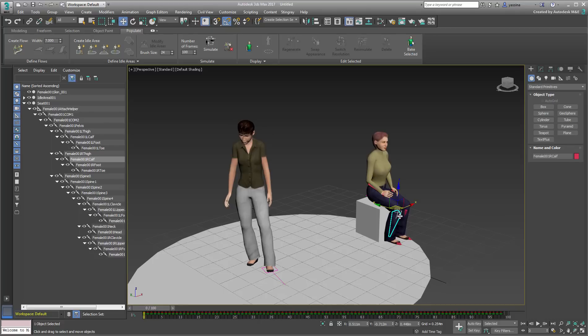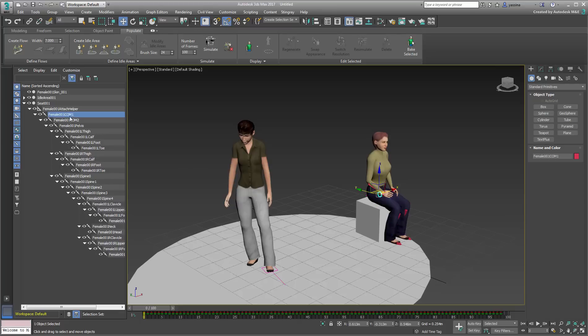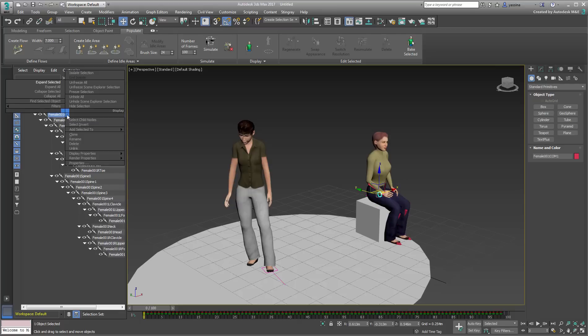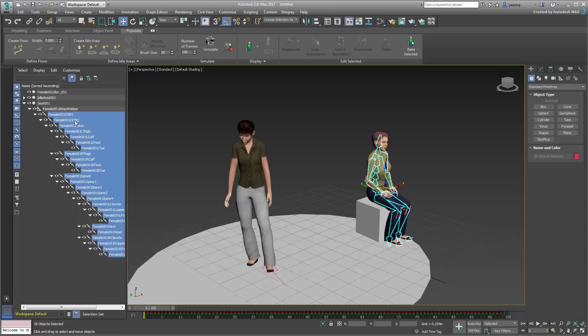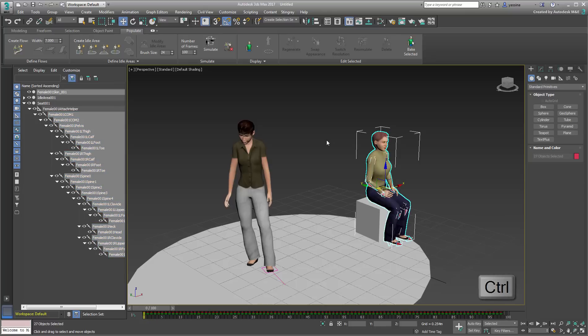First, you need to export the animated character to Stingray. For that, you want to ensure you select all the animated skeleton's nodes. The easiest way to do that is to select the topmost parent that has animation data, COM1, and then right-click and choose Select Child Nodes. With the Ctrl key pressed, you also want to select the character's geometry in the viewport as this is ultimately what you will be looking at.